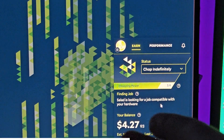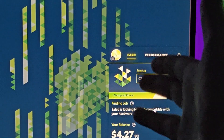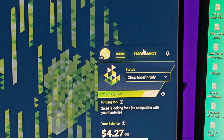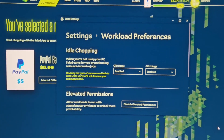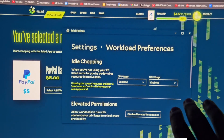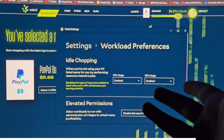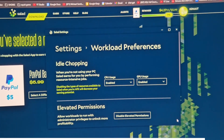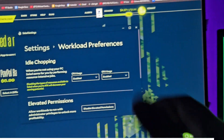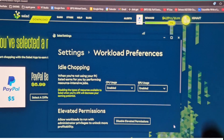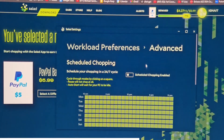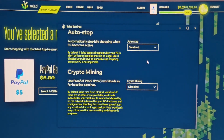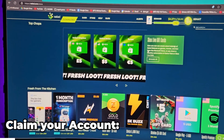After you have installed the Salad app, it will appear in your system tray. The application has two tabs: Earn and Performance. Go to the Performance tab and click 'Enable' on everything. You can go to Configure Hardware — this makes sure you are giving Salad your PC's power only when you're not using it. It does not harm your computer. I've been using Salad since about 2021 — three to four years — and my PC is completely fine. I even used Salad balance to upgrade to a new GPU.